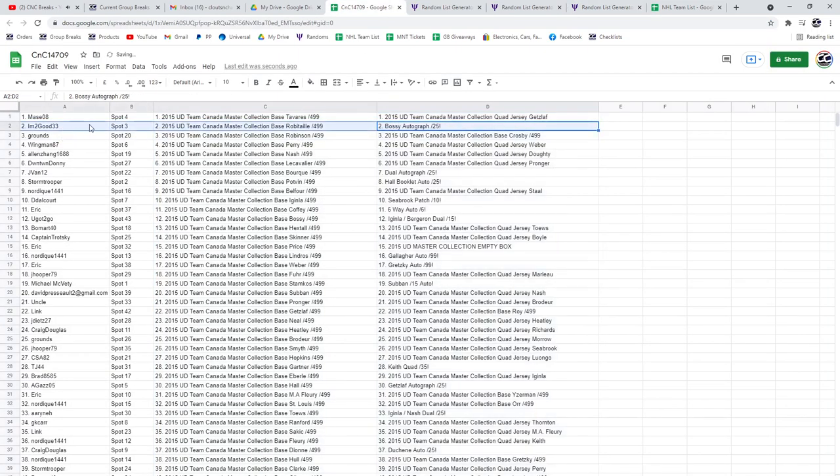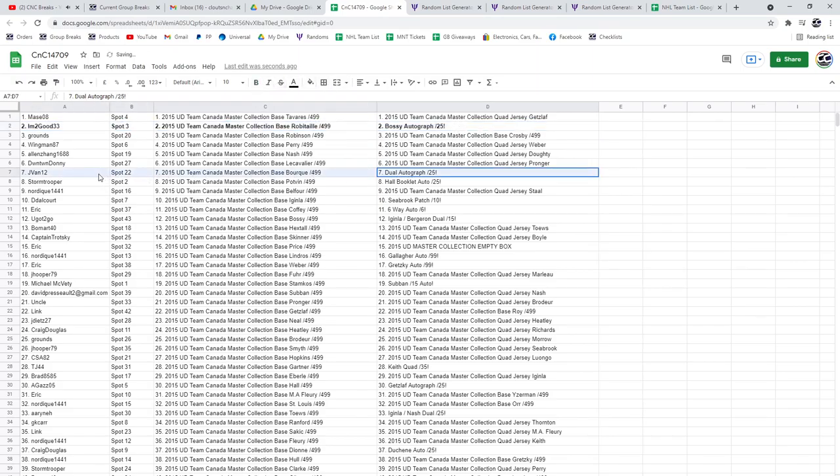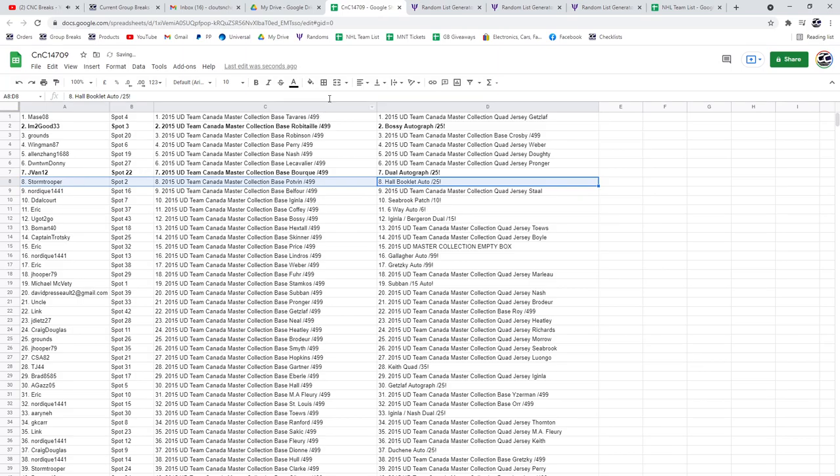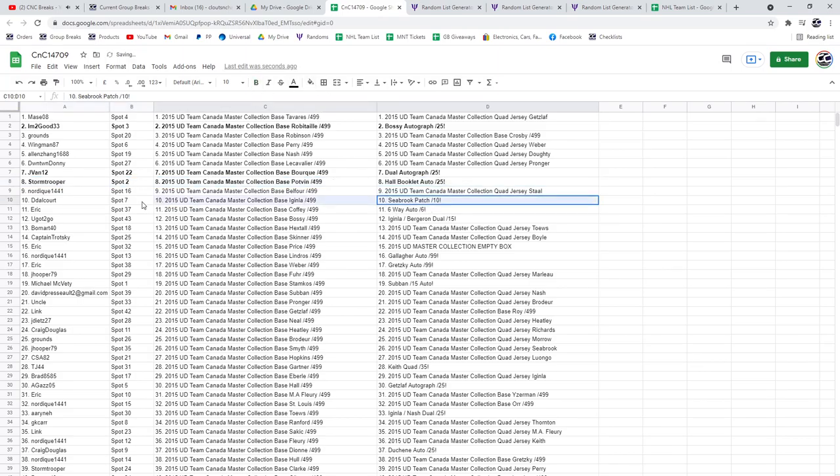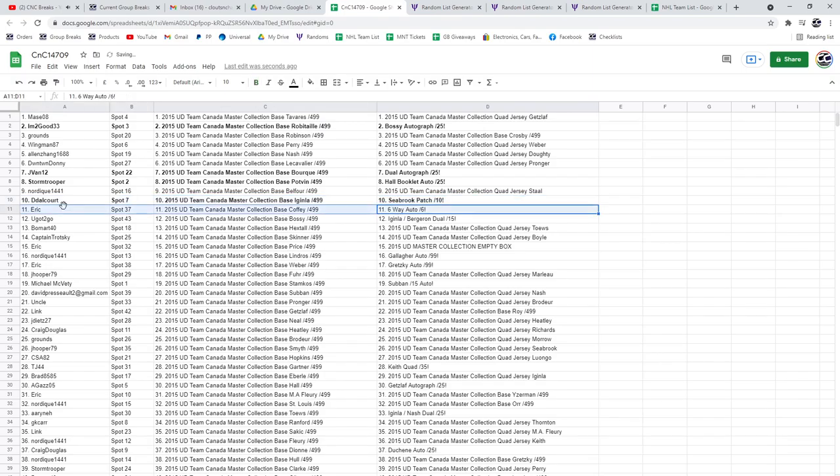The Bossy goes to I'm2good, out of 25. The dual autograph of Bobby Hall and Robinson goes to J-Van. The Hall booklet auto goes to Stormtrooper. The Seabrook patch goes to D-D, the 6-way auto goes to Eric.